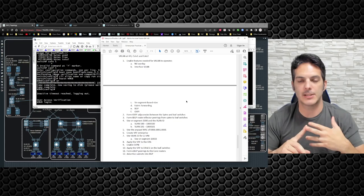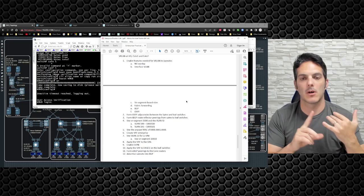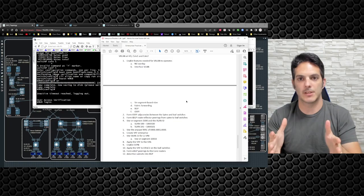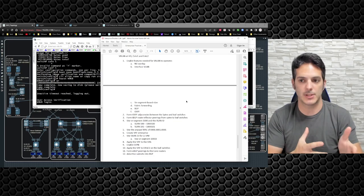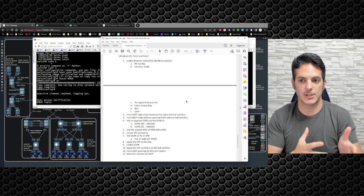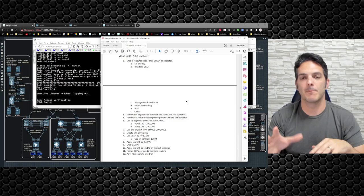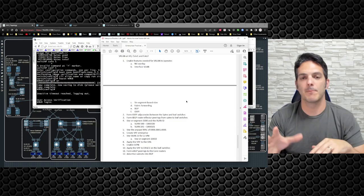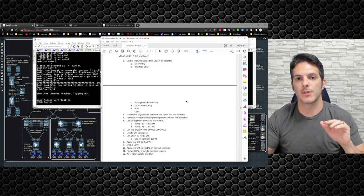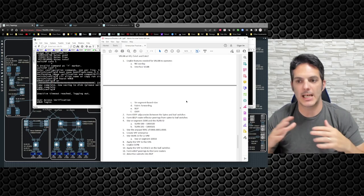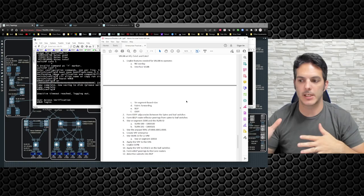SD-Access uses LISP — Locator ID Separation Protocol — for RLOC and EID mappings. The RLOC is where the endpoint is attached; the EID is the actual subnet the endpoint is in. The key difference between the two is that ACI with BGP uses a push model, where you get the information and push it to everybody so the database is as up-to-date as possible. LISP uses a pull model where you pull the data when you need it and eventually age it out.